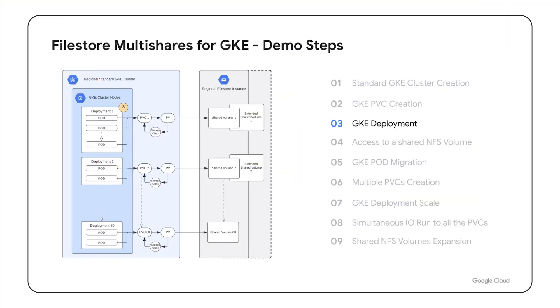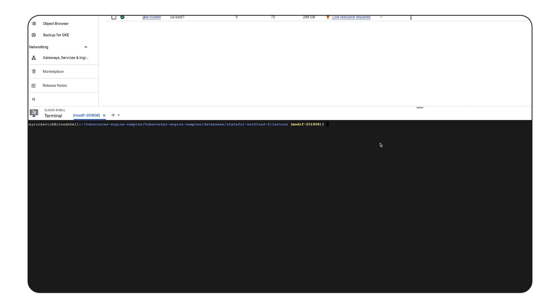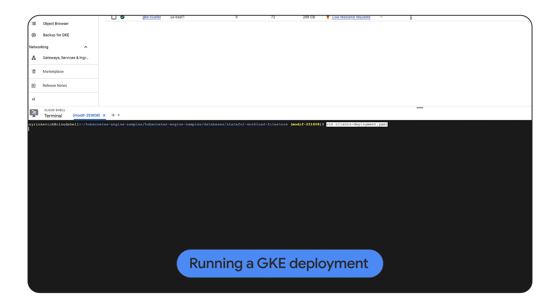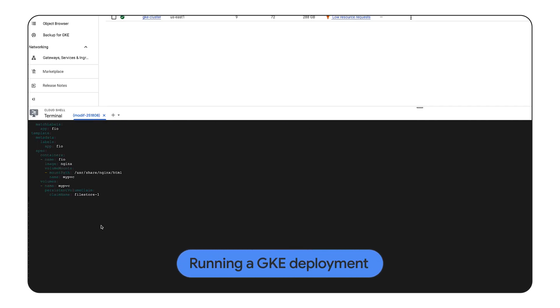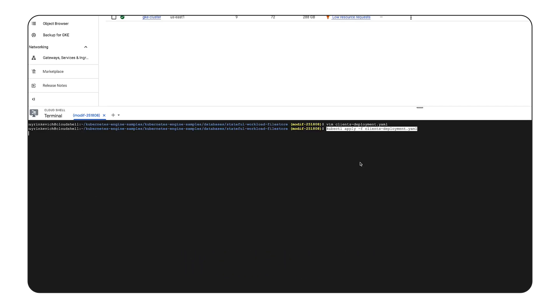On the third step, we will create a GKE deployment with two replicas claiming the 10 GB NFS persistent volume that was allocated during the previous step. Let's edit the deployment YAML file, and apply it using kubectl.